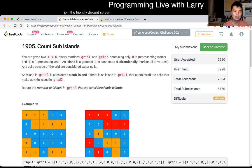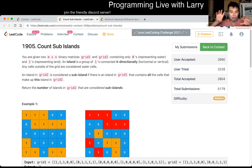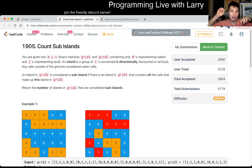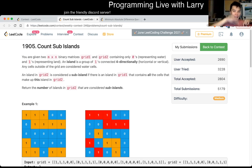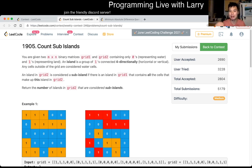Otherwise, by some invariance in the problem, that's all you need to know, because of how connectivity works — one island in grid two cannot belong in two different islands and be a sub-island at the same time, if that makes sense.